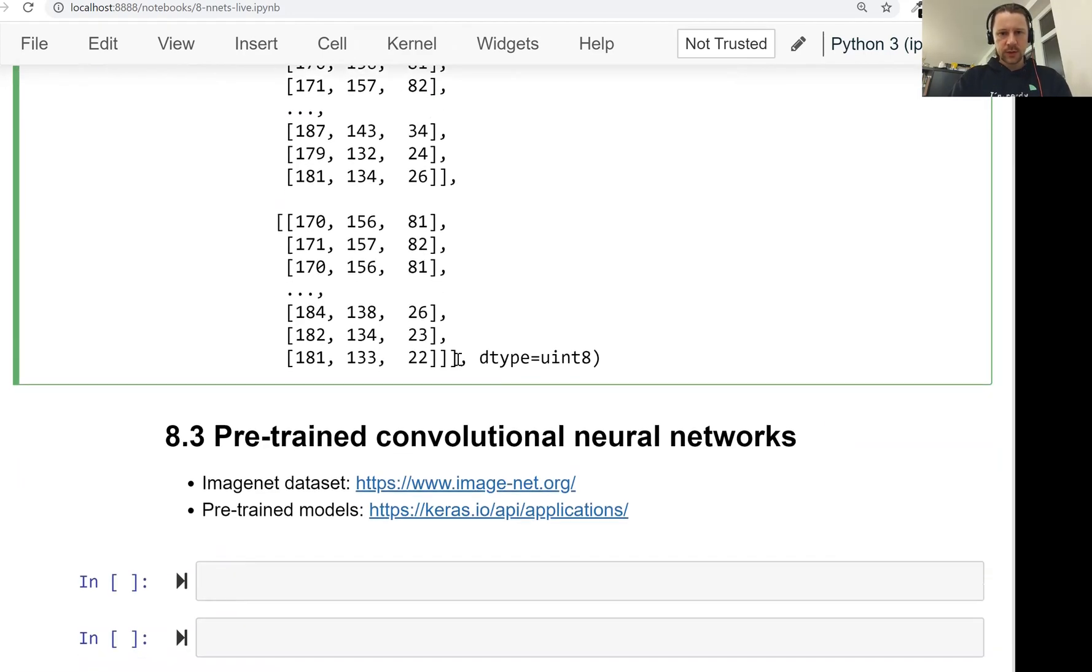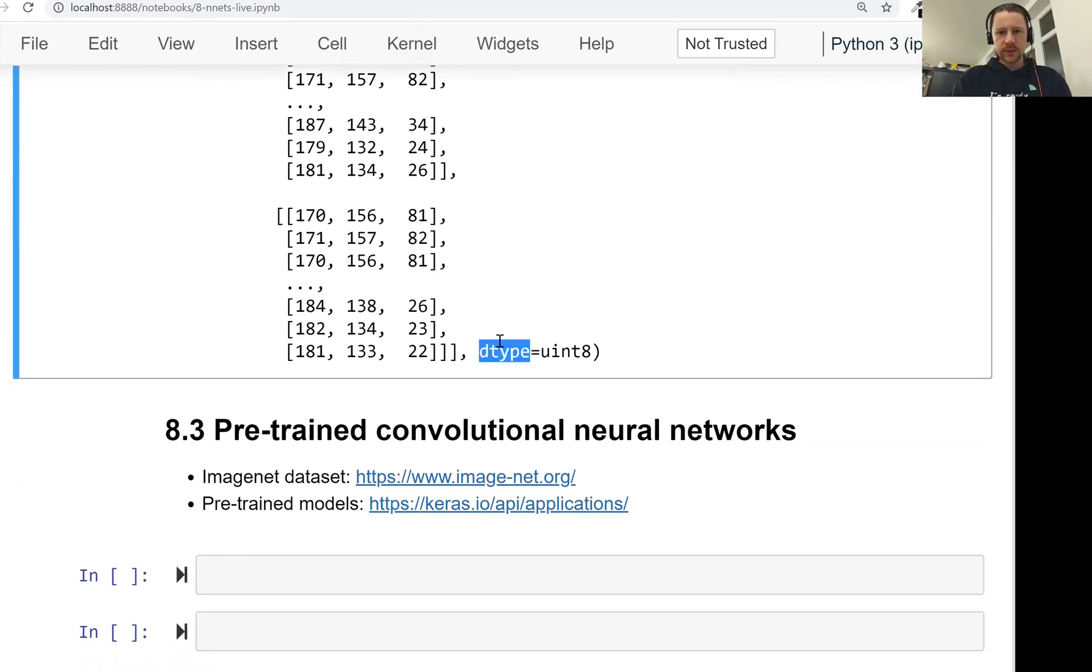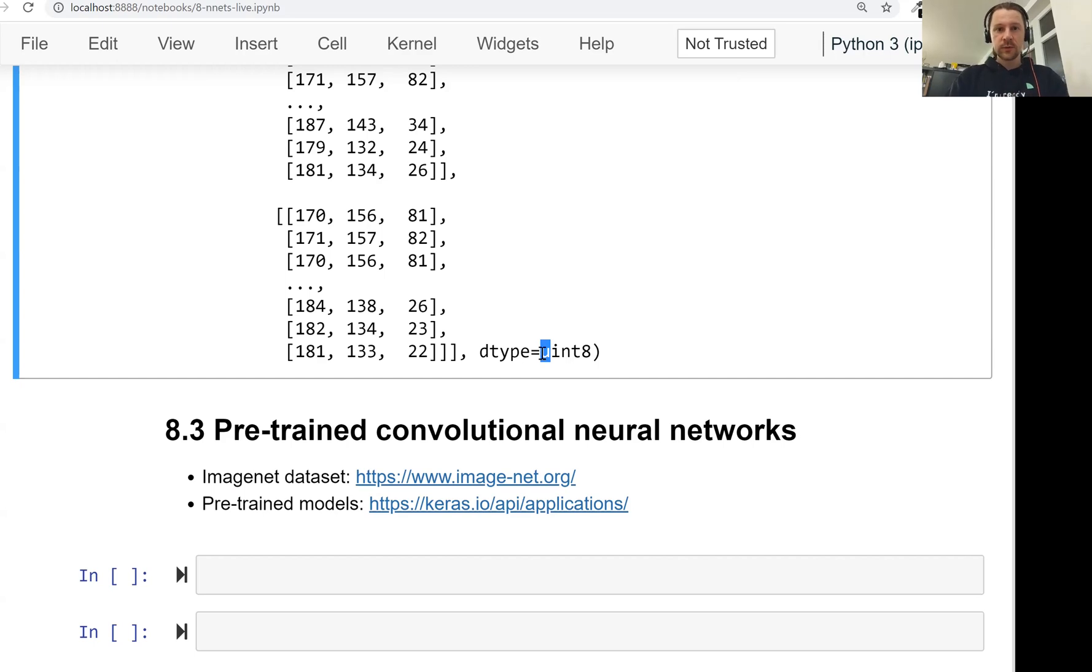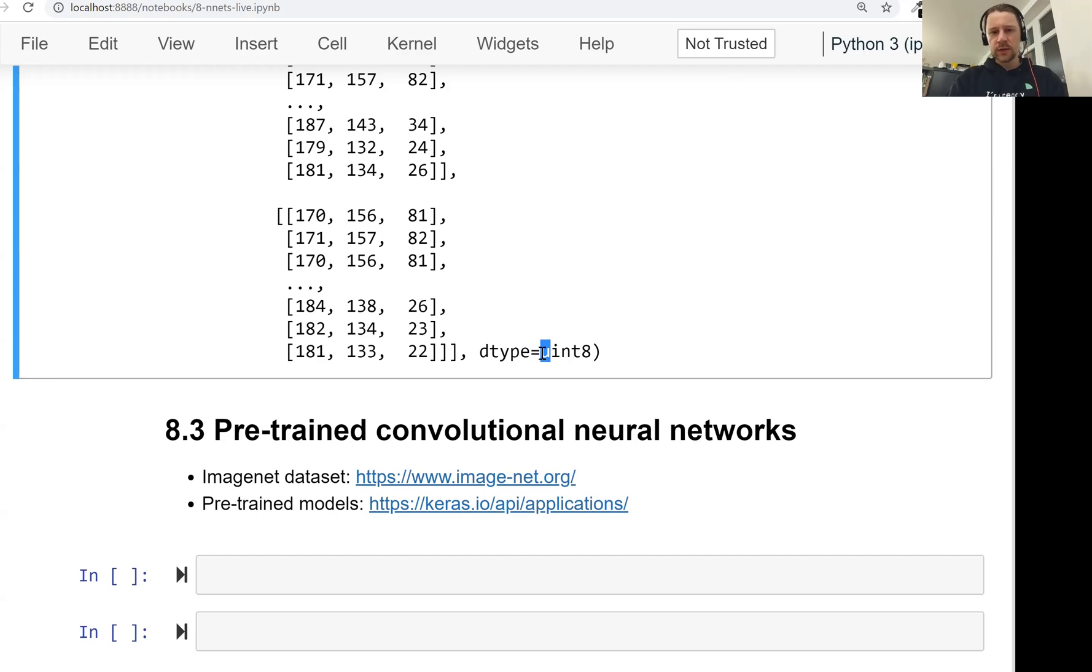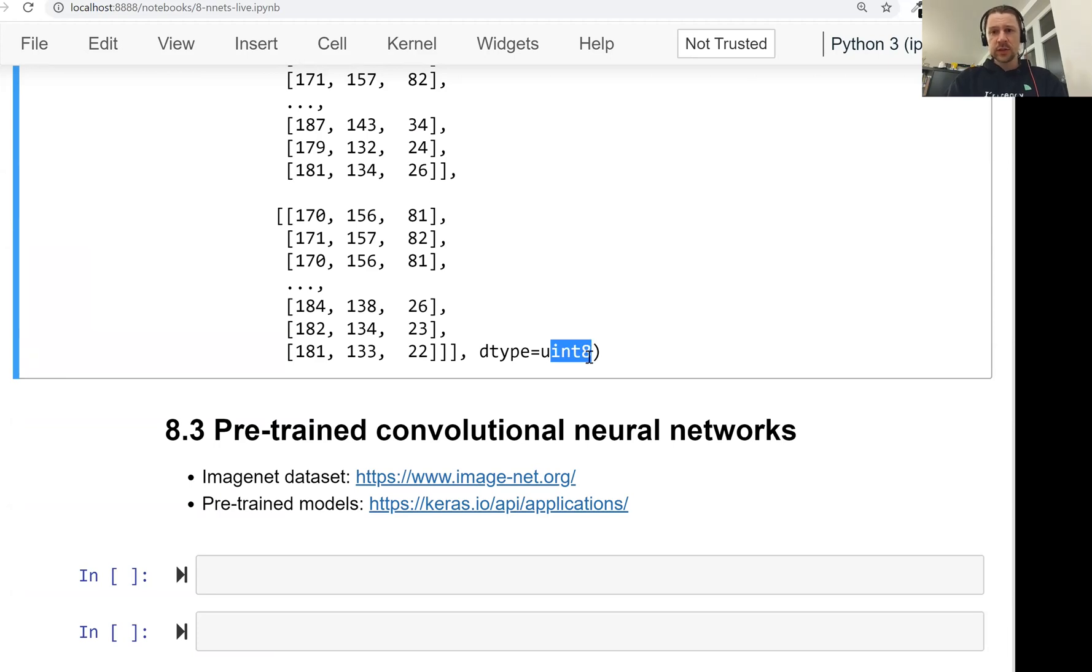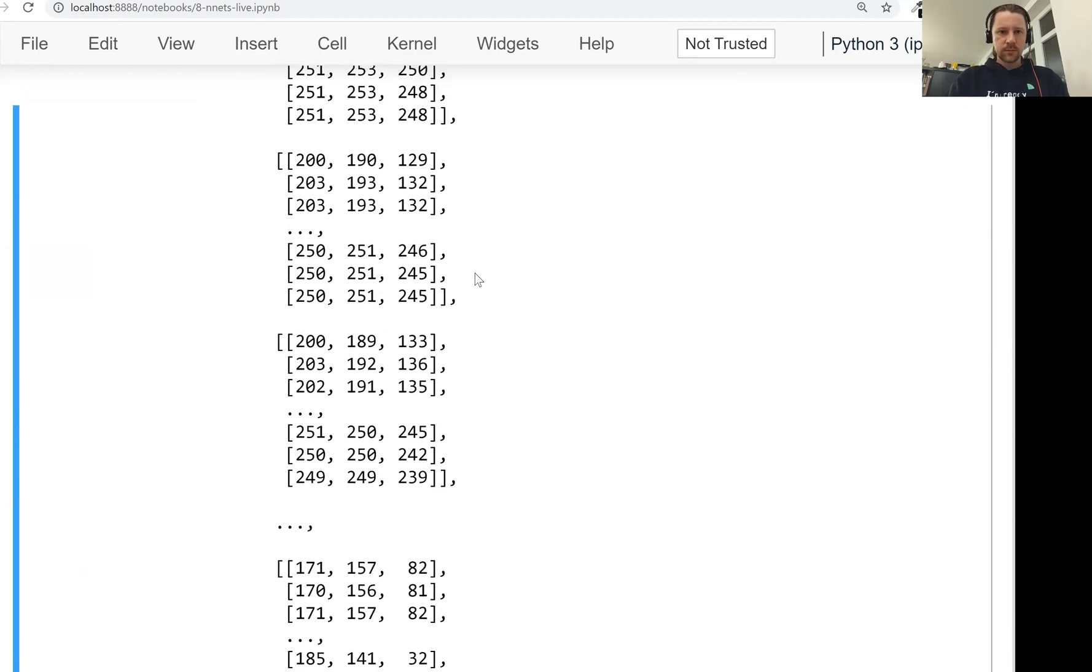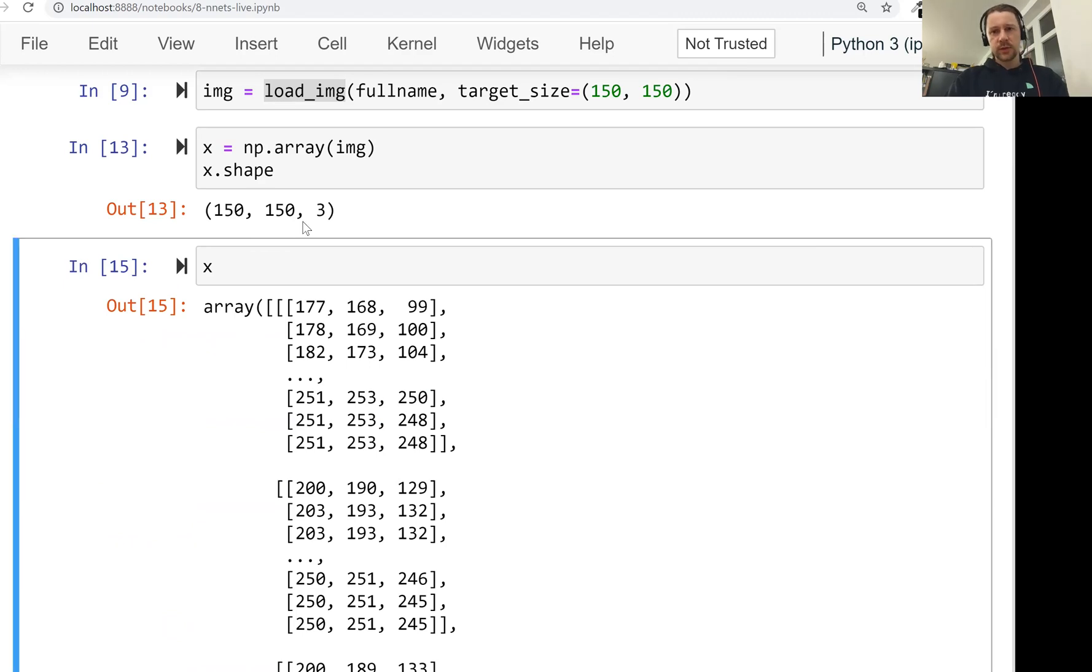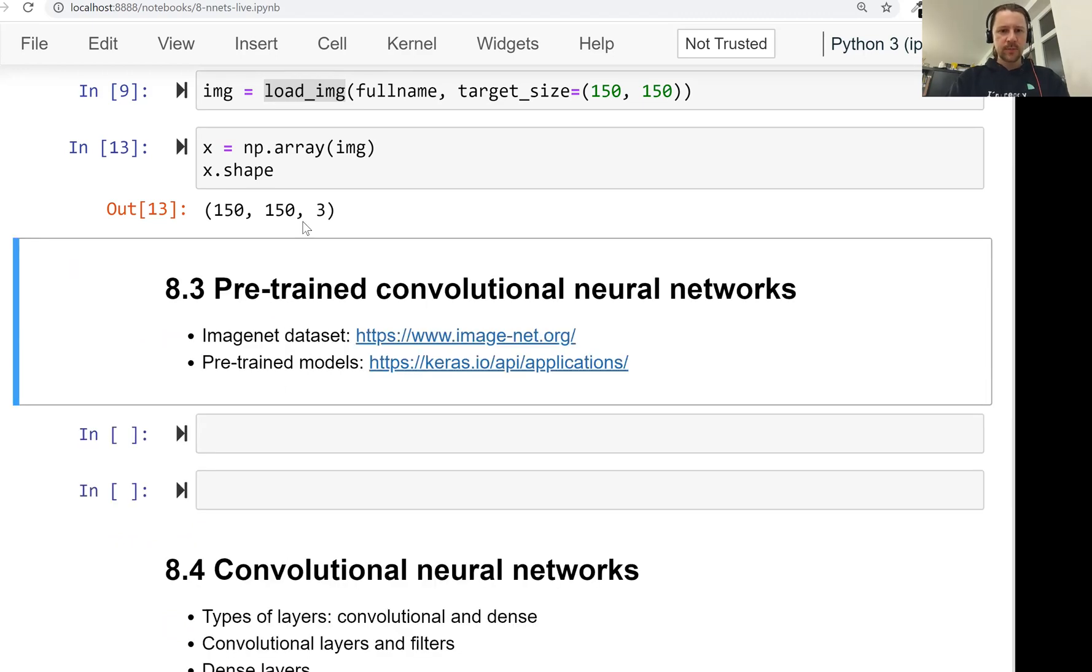Do you see? The dtype of this numpy array is uint8. U means unsigned, so it doesn't have a sign. So it goes from 0 to 255. It's not from minus 127 to 128, but from 0 to 255. And then int8 means that it's an integer that takes 8 bits or 1 byte. So this is our image, and this is how we turn an image into a numpy array.